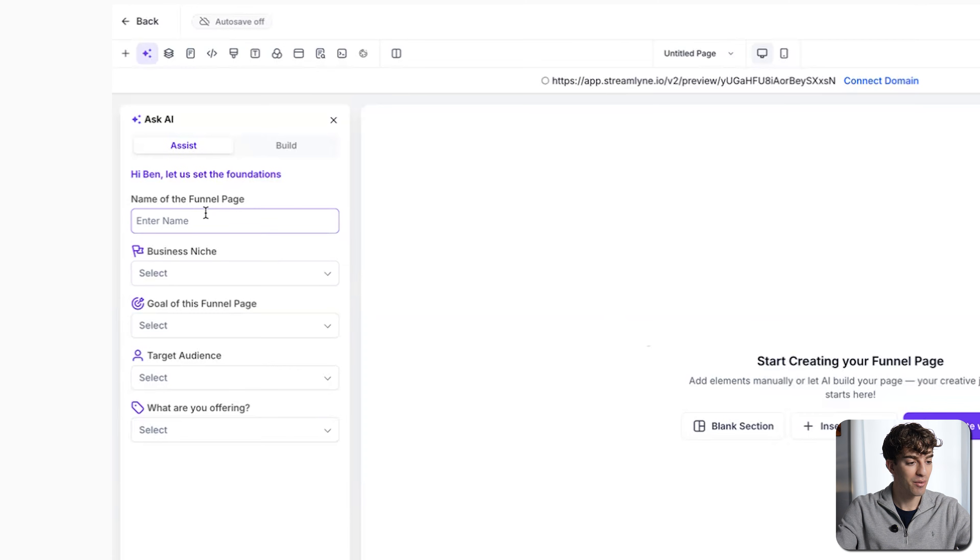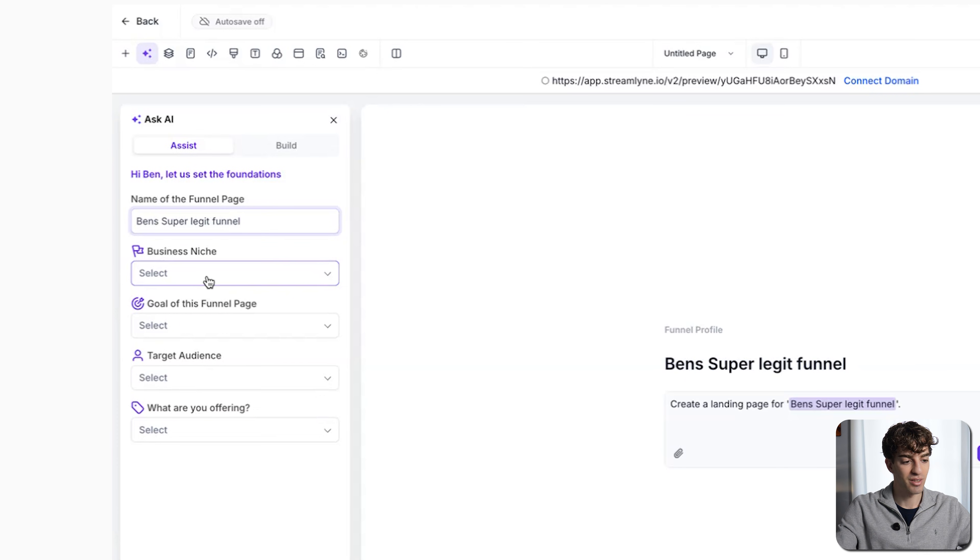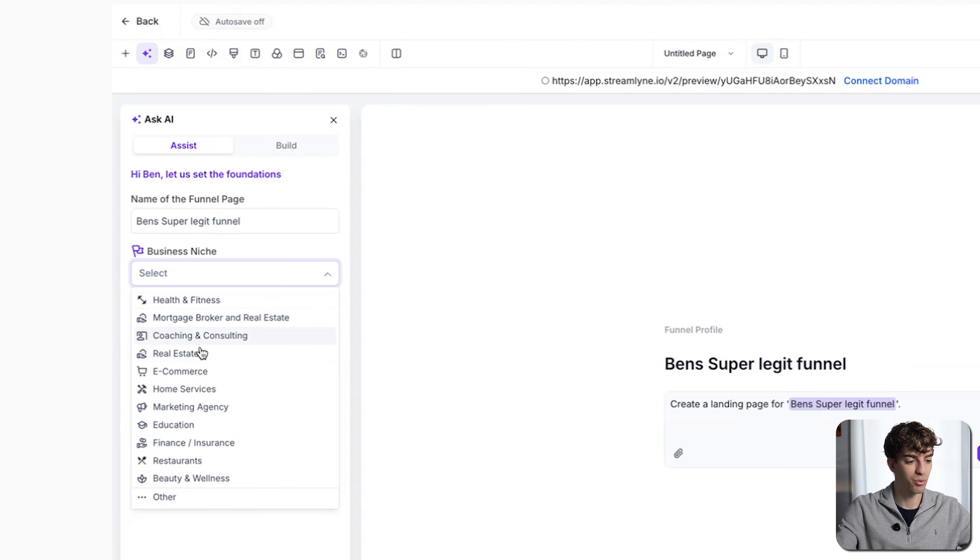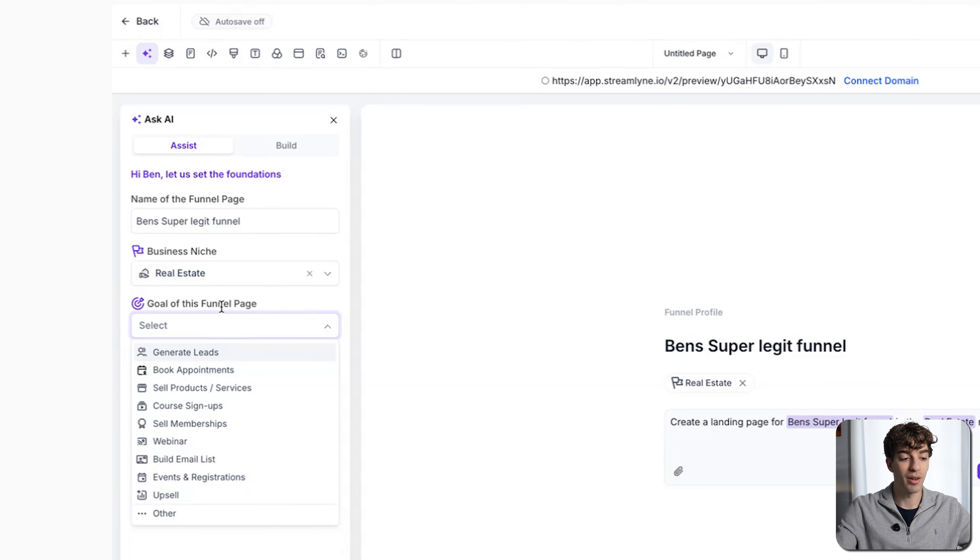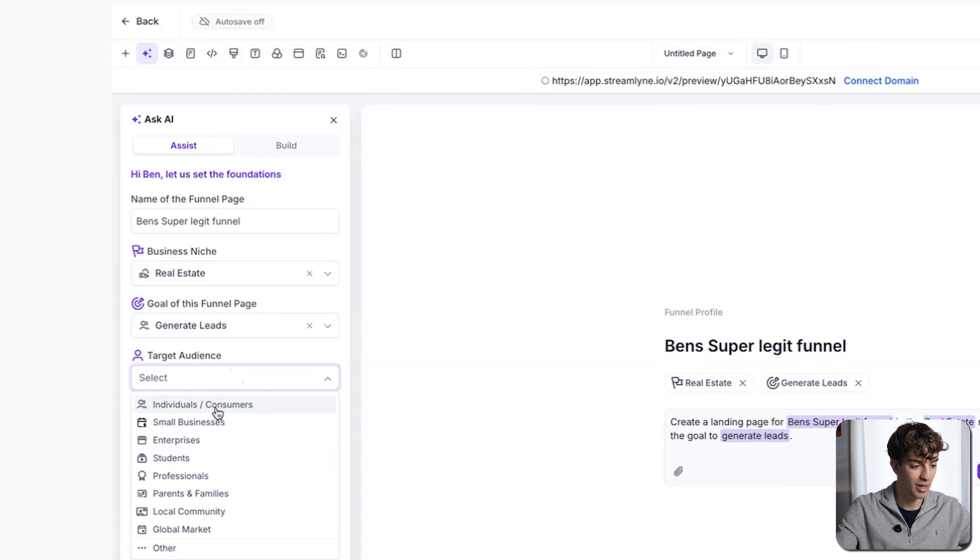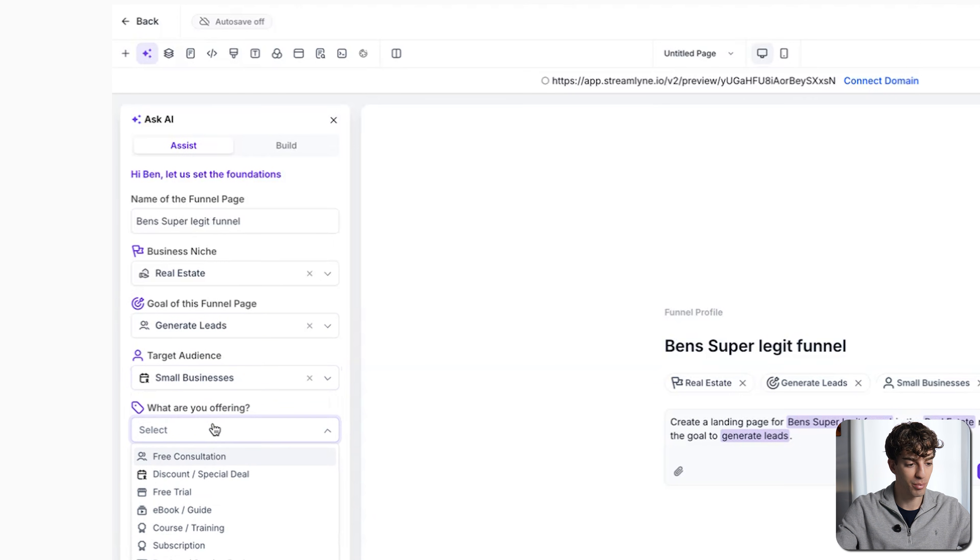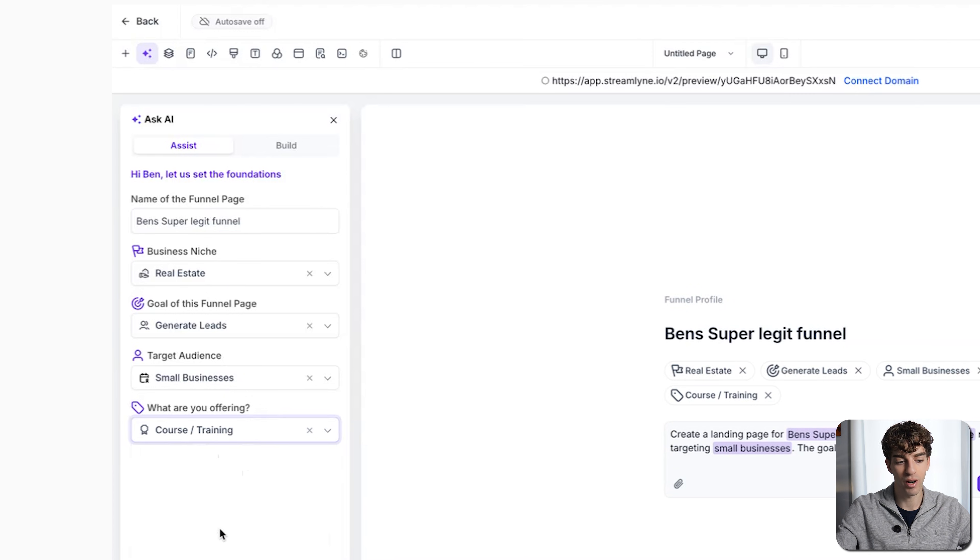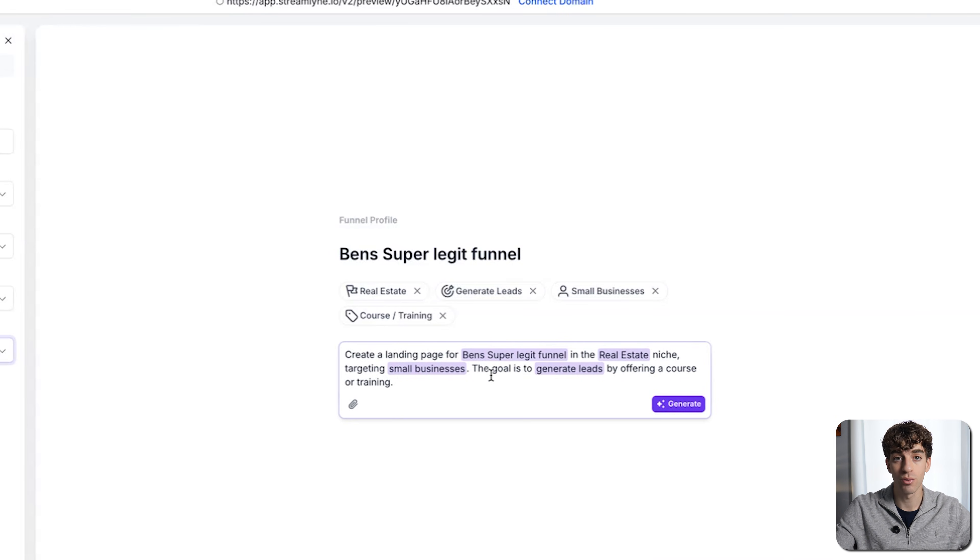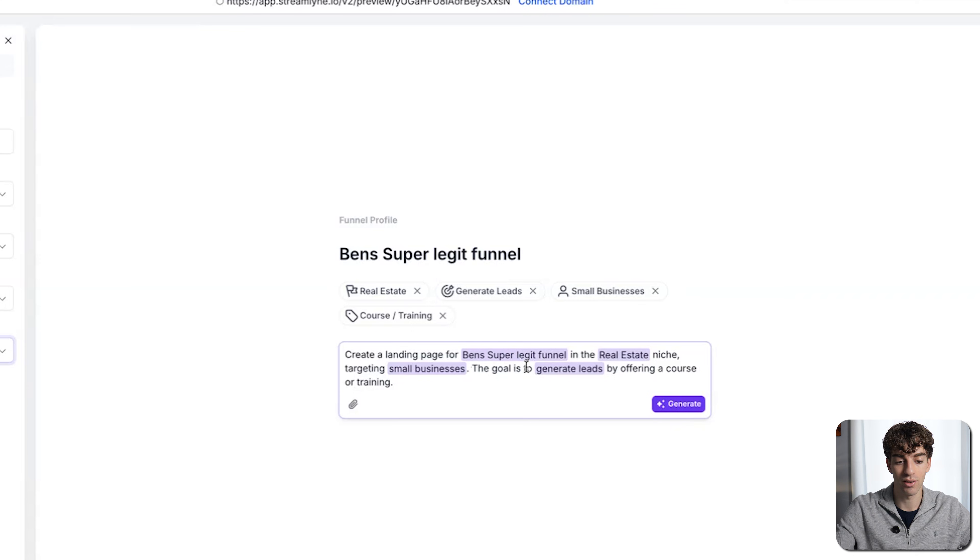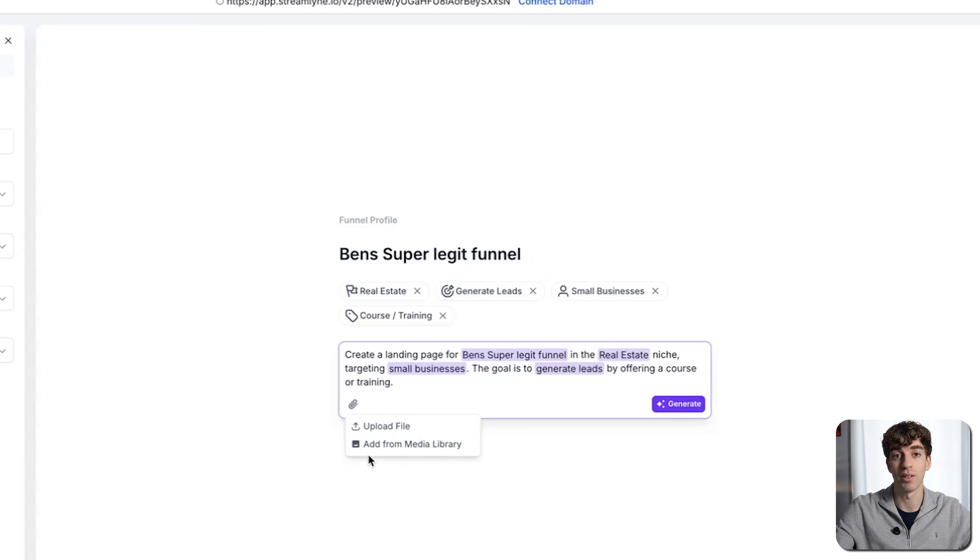On the left-hand side, I'll have to fill in some information like the name of the funnel, select the business niche. I'll choose real estate because I own 10,000 homes. Select the goal of the funnel, which I'll say generate leads, and select my target audience, which in this case I'll just say small businesses. And then what are you offering? I'll say a course or training. Then you'll see in the middle here, it auto-populates a prompt for you tailored to the information that you just set. You can also attach files or media, which will just add that asset into the prompt as well.